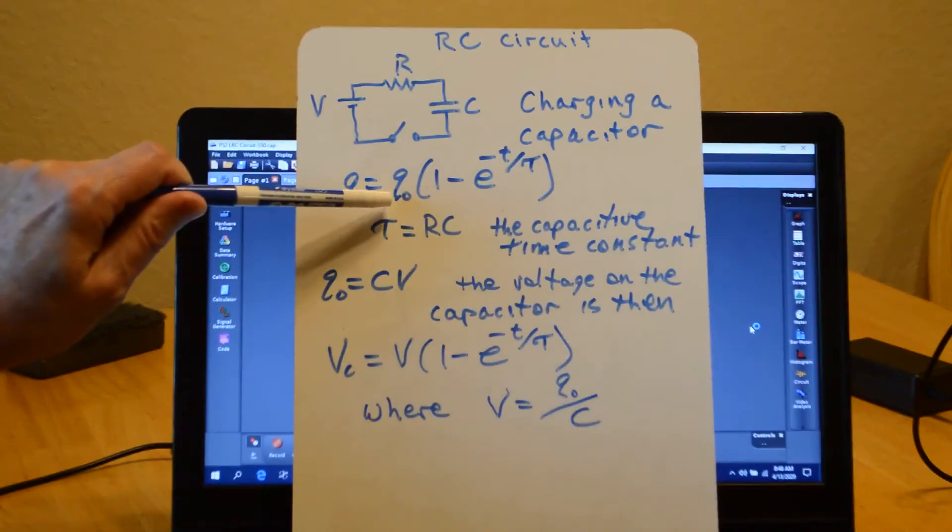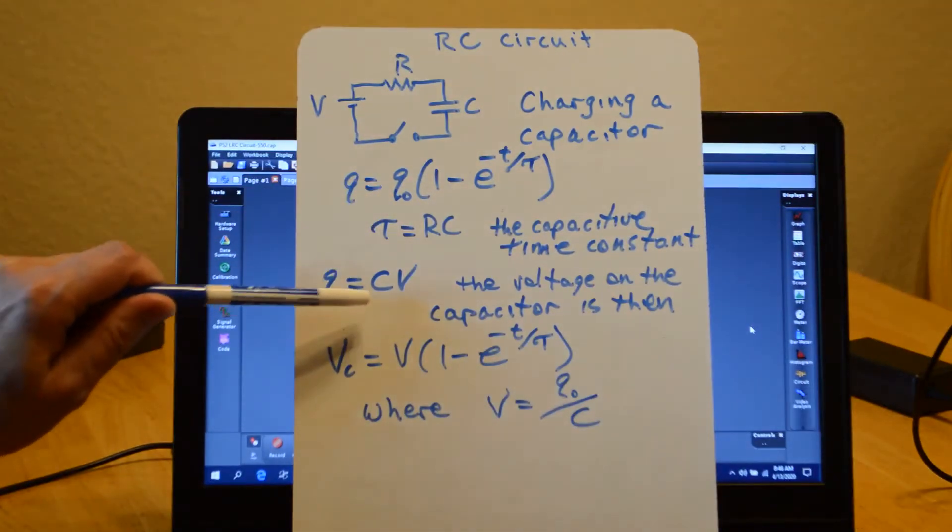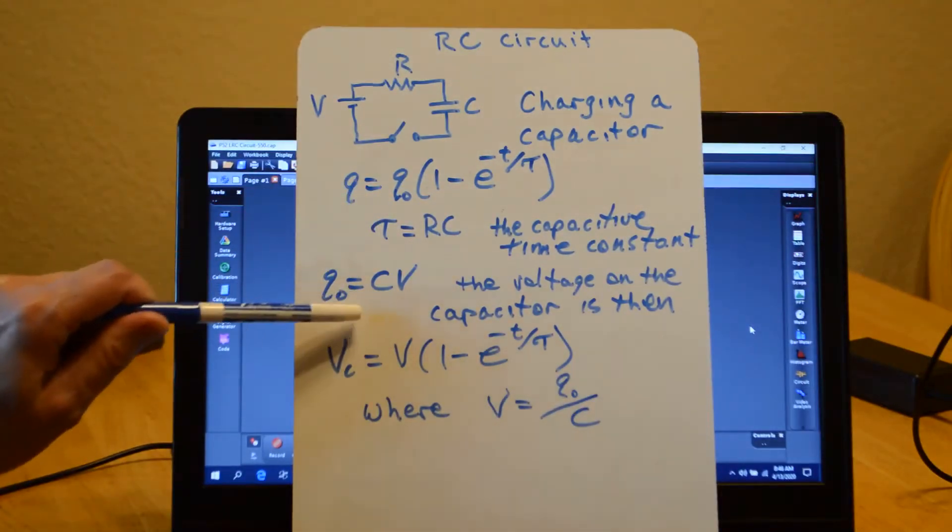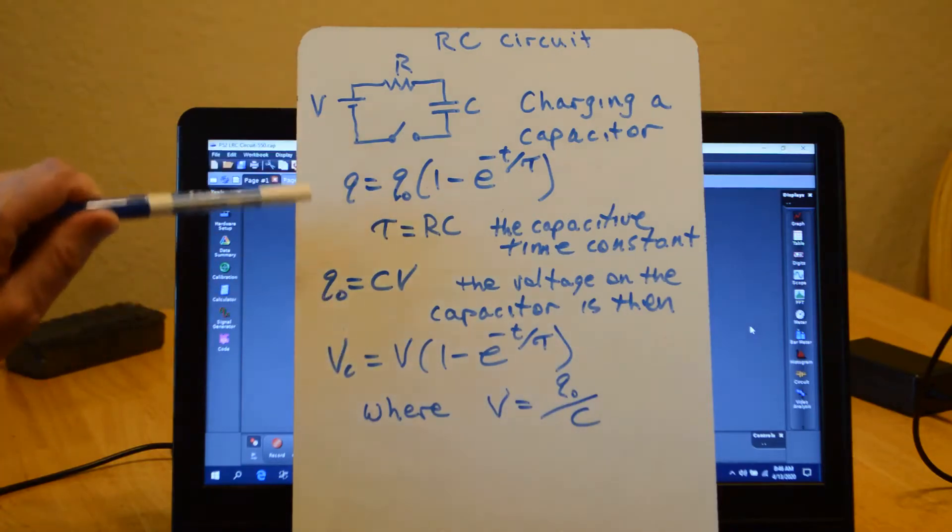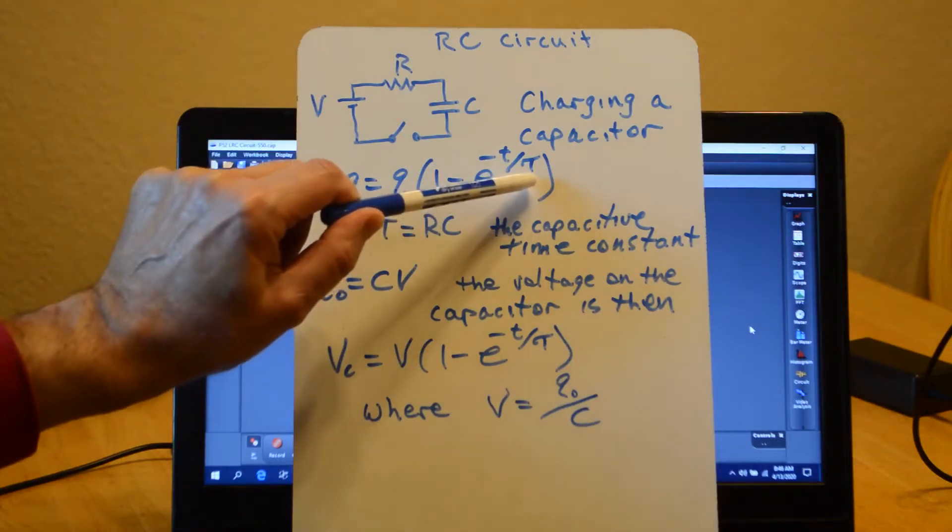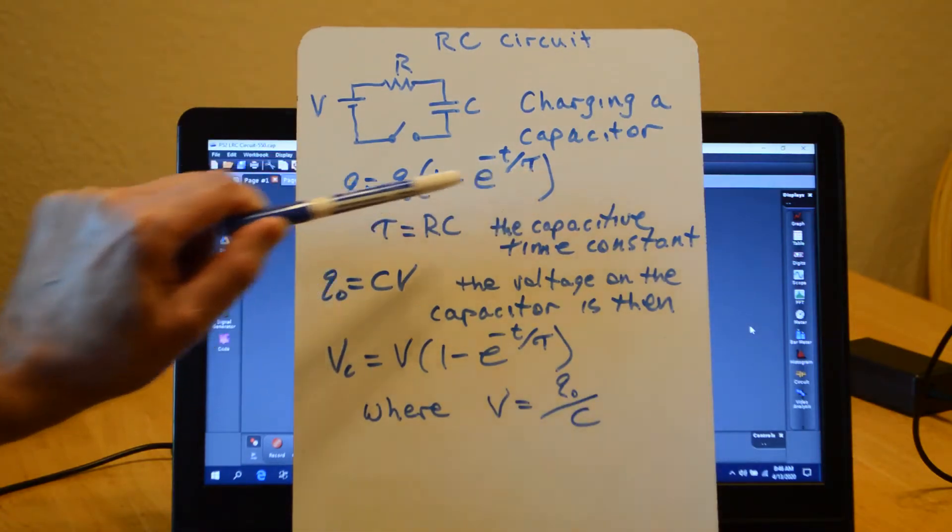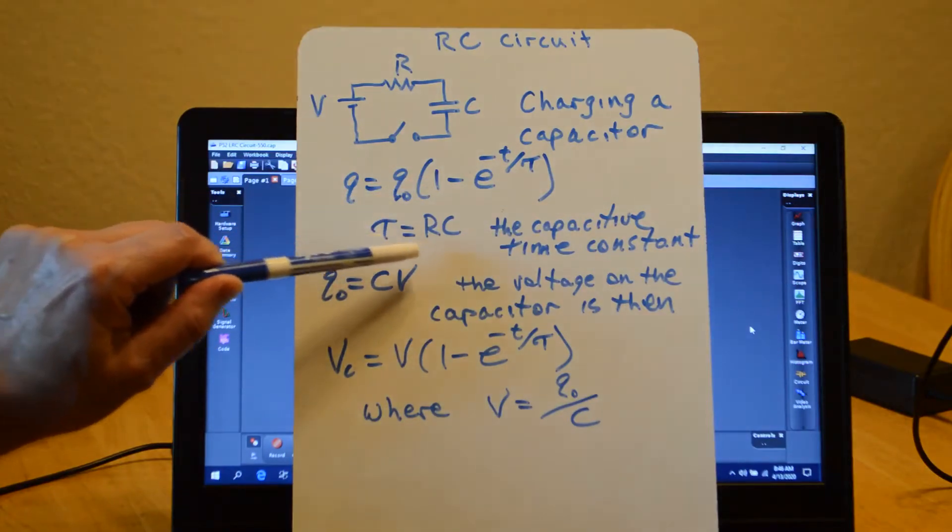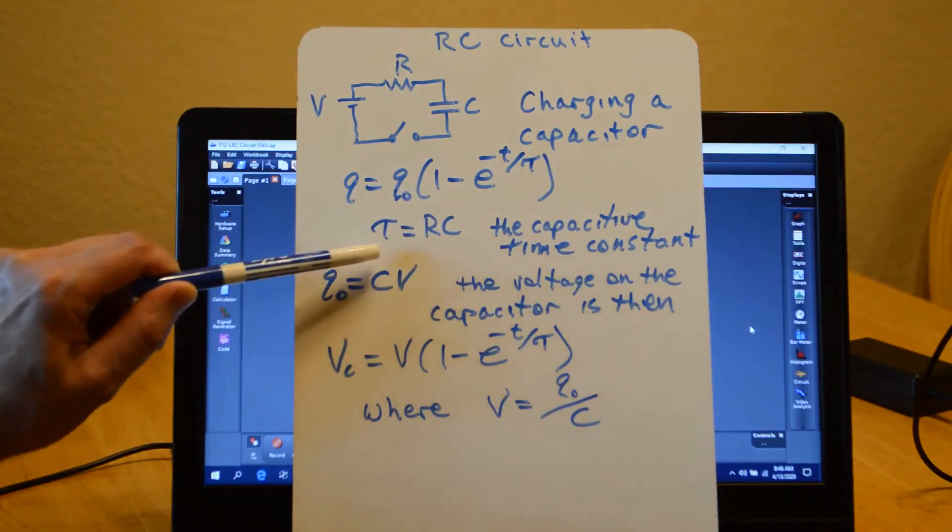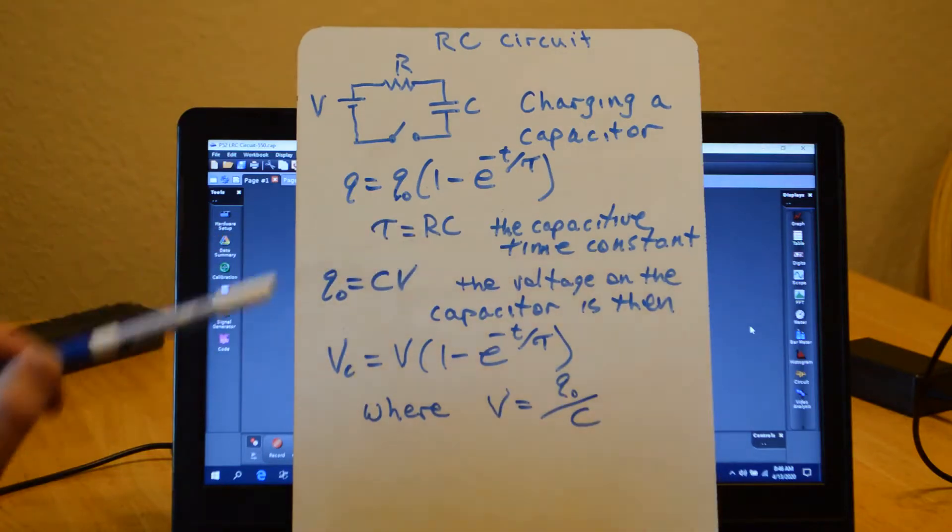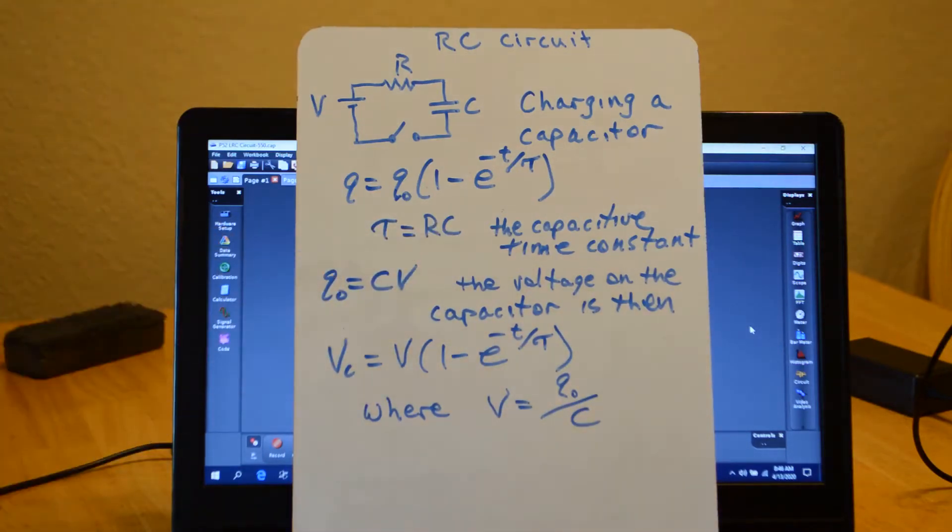So the charge increases exponentially. Q naught here is just equal to the final charge, which is CV, the capacitance times the voltage of the battery. This term tau up here is called the capacitive time constant, and it's equal to RC, the resistance times the capacitance.